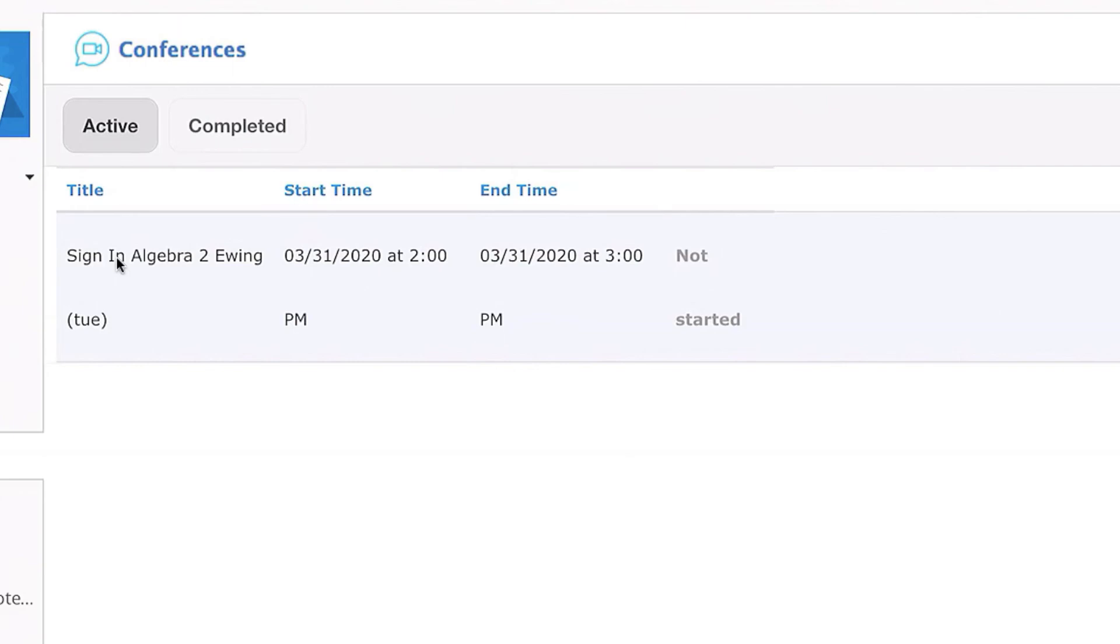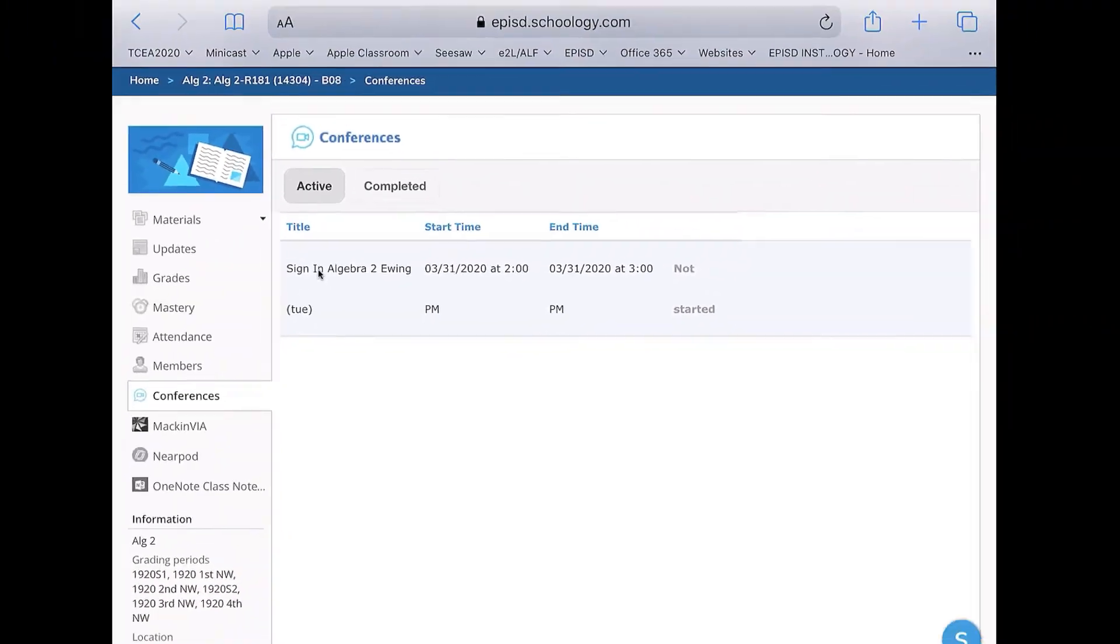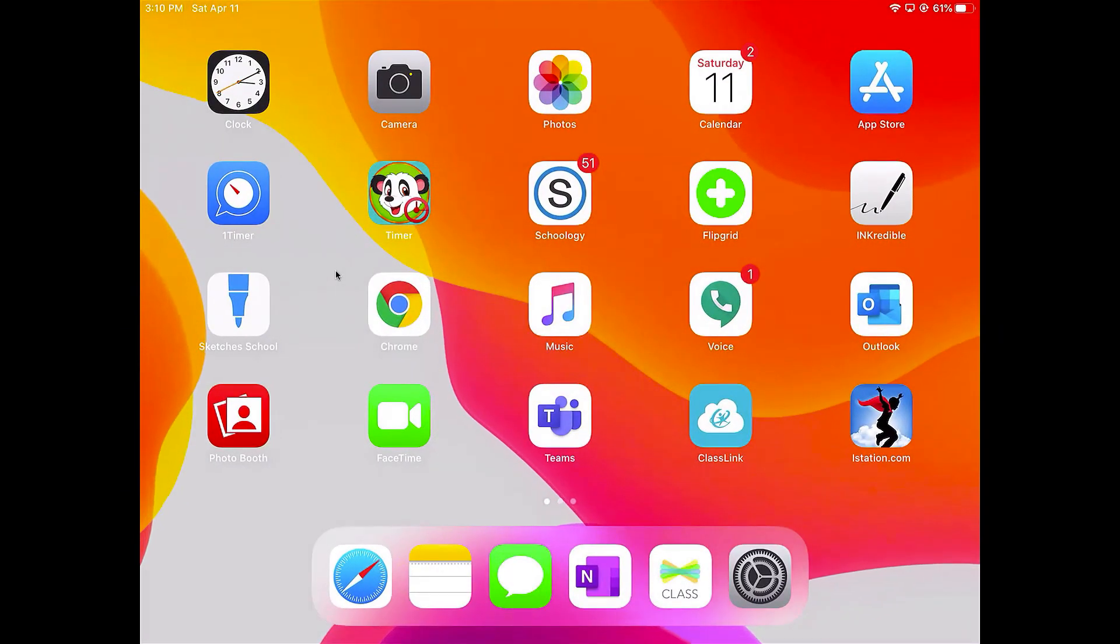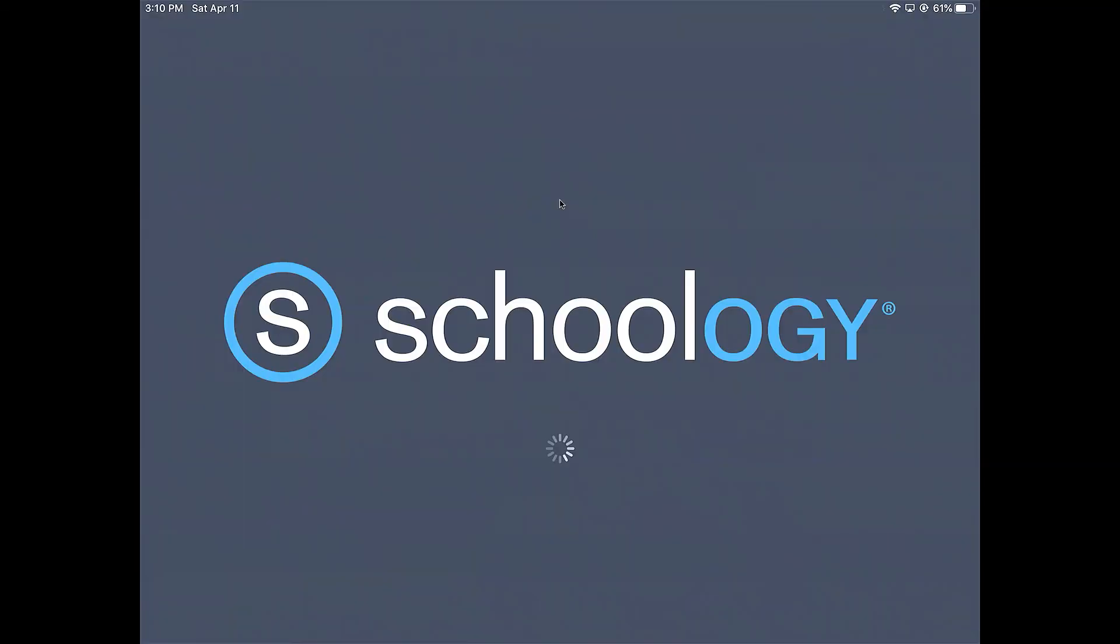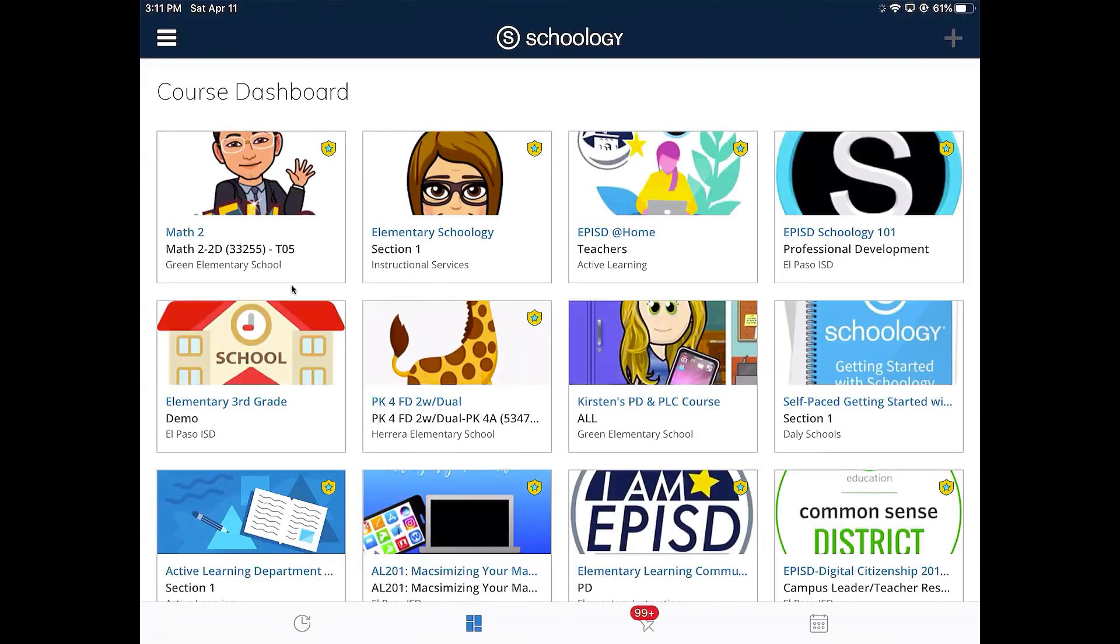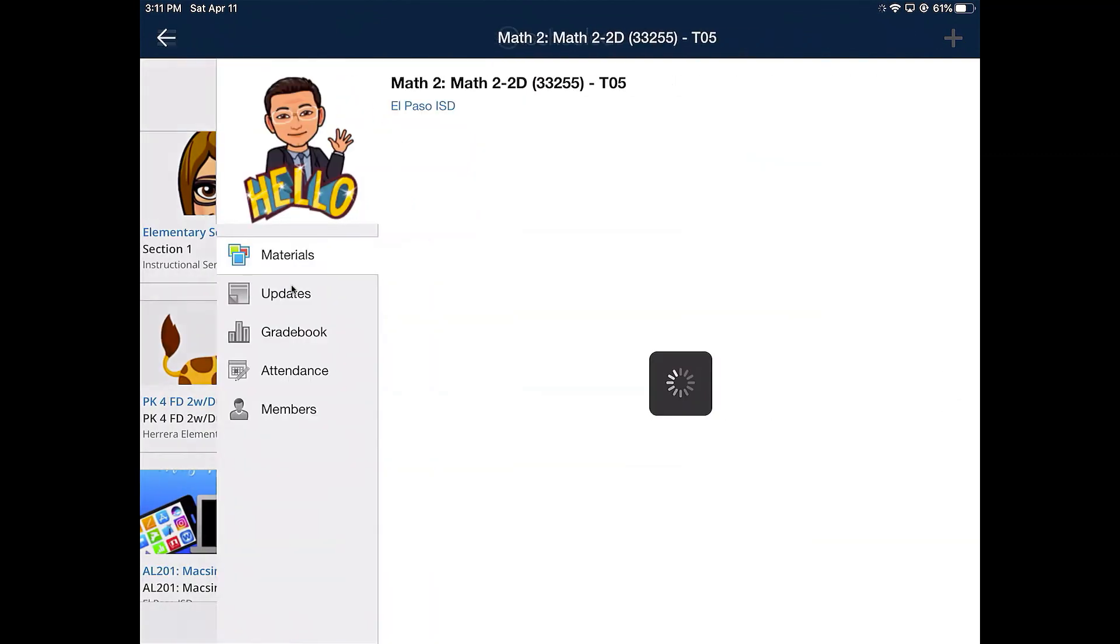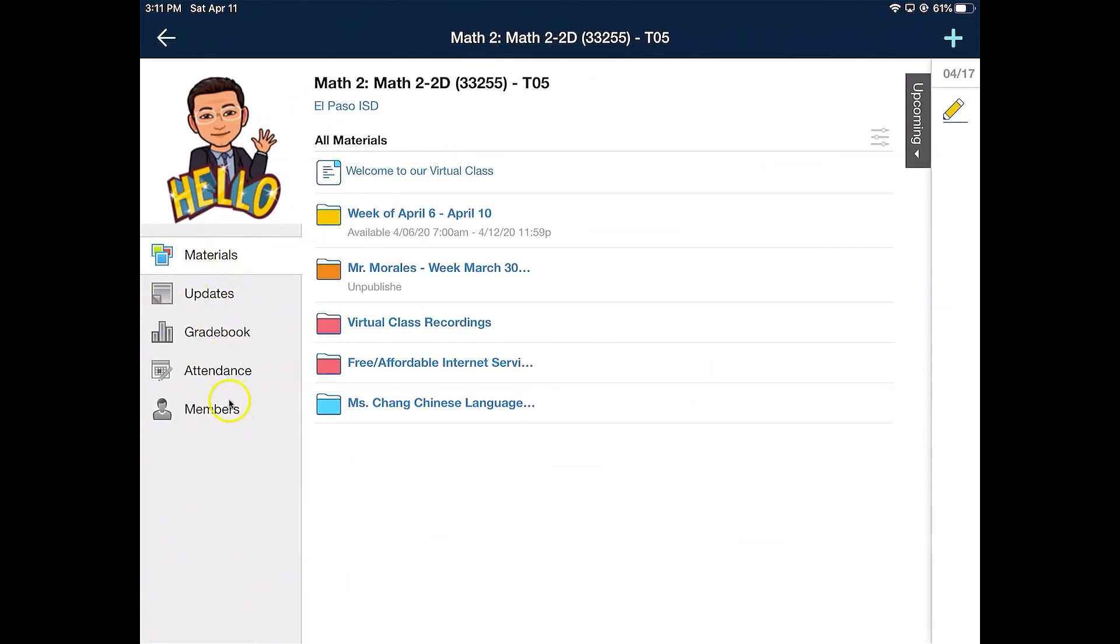There are other ways to log into Schoology, but this is by far the best way if you want to use Conferences. If you use the app, ClassLink, to log in, you might not have the audio or video features. If you use Schoology, you will notice there is no Schoology Conferences option on the left.